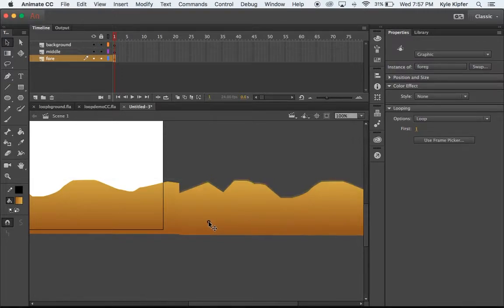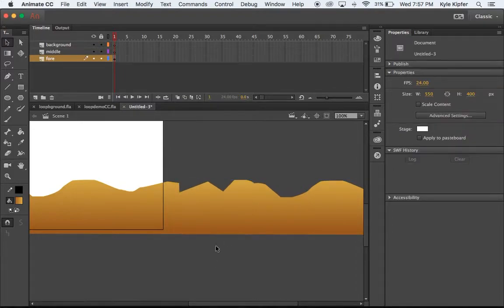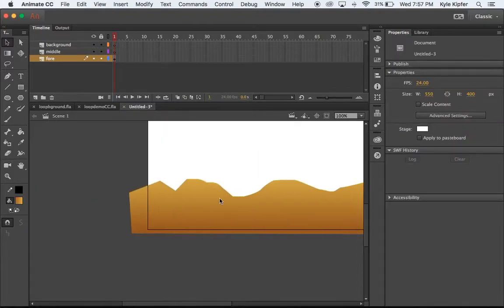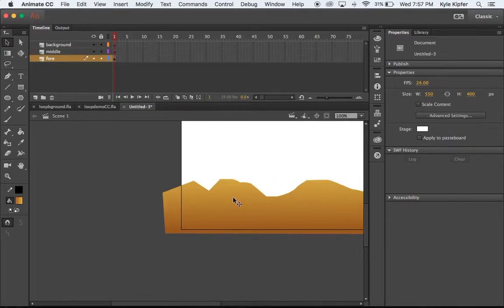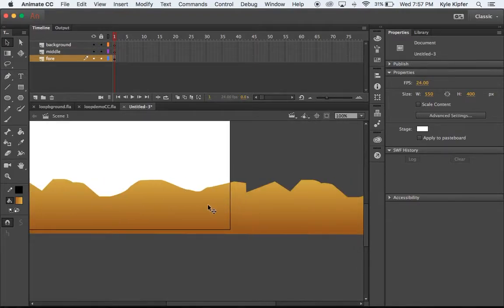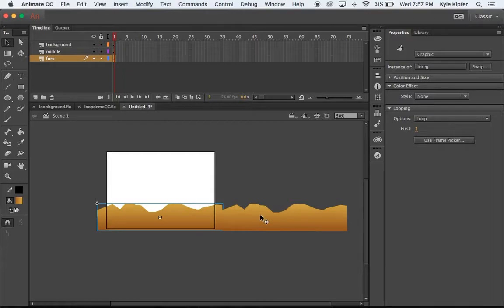Shouldn't be too big of a deal if they're not perfect. Now what I'll do is I'm going to combine these into one graphic so they'll move all together with a classic tween.